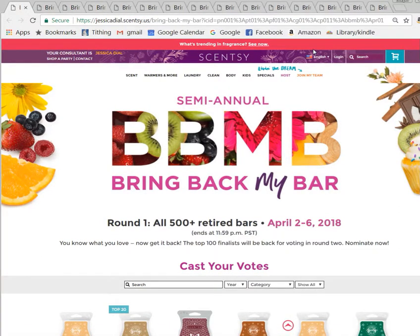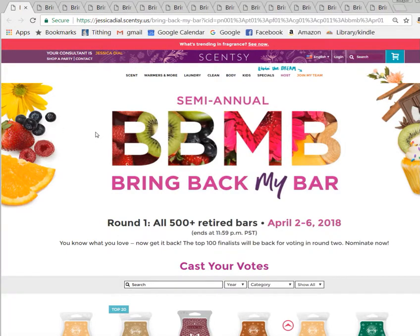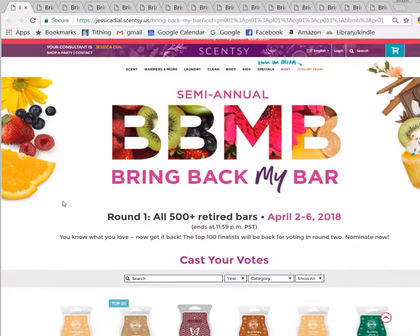I can vote five times per consultant, and by the time I'm done with the last one, the first one has been five minutes and I can start all over. So I can do this for an hour or two and get a few thousand votes in. Works out pretty good — and it's better than sitting around at your computer all day.